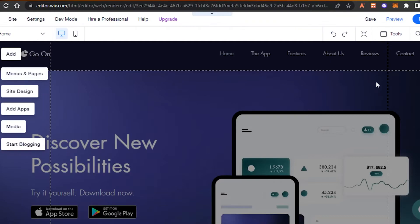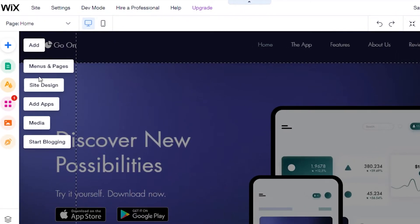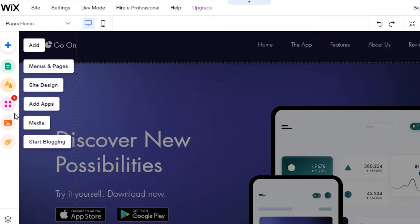Here's our template loaded in Wix. Let me give you a quick tour. We have the 'Add' section for adding different content, 'Menus and Pages' for managing pages, and then 'Site Design,' 'Add Apps,' 'Media,' and 'Start Blogging.' I'll start by going to the Pages section.